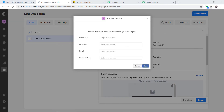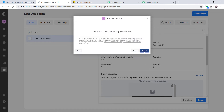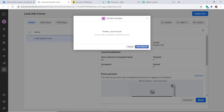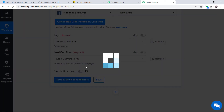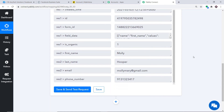Let me go to Facebook and open the lead capture form and click Test Form. I'll fill in some details — first name Molly, last name Hooper, email molly.mary@gmail.com, and a phone number. I click Next and Submit. Molly Hooper has now submitted the form.